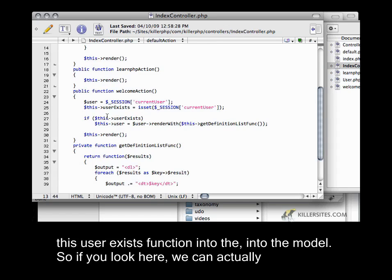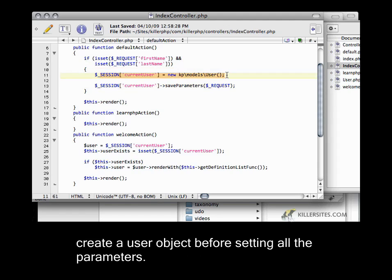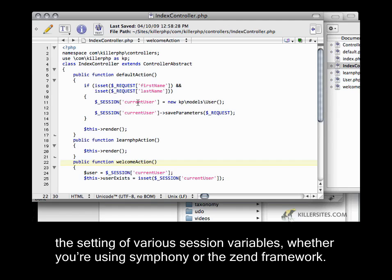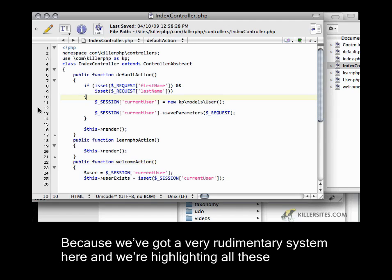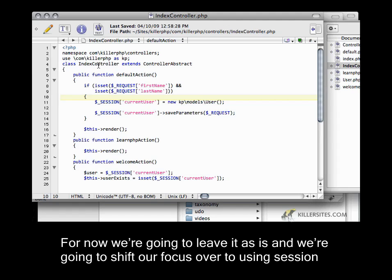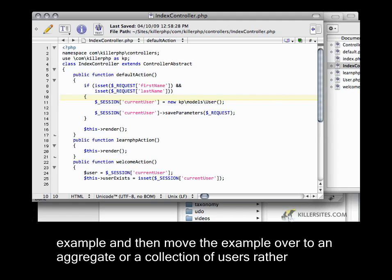The other thing I want to do is move the `userExists` function into the model. We could actually create a user object before setting all the parameters. A lot of very rich PHP frameworks like Symfony or the Zend Framework let you manage these kinds of parameters and session variables. Because we've got a very rudimentary system here highlighting PHP 5.3 tricks and MVC architecture, we're going to leave it as is and shift focus to using session to store users and how we can handle the callback in one page — simplifying our example and then moving to a collection of users rather than one user.